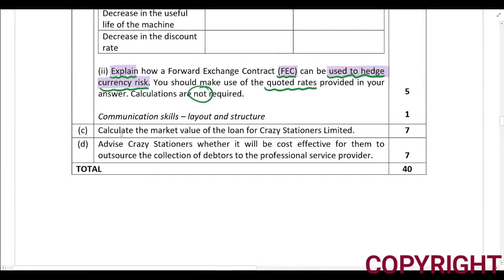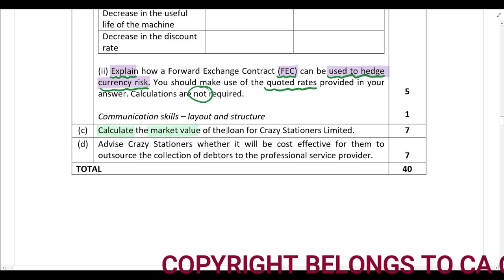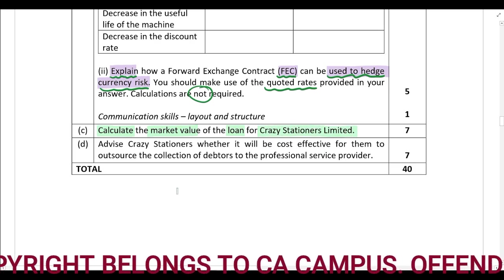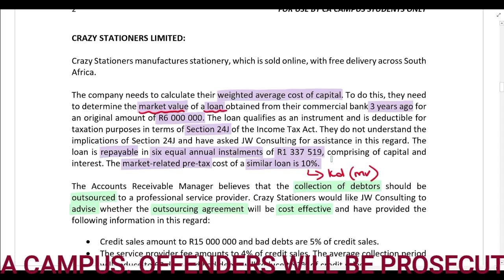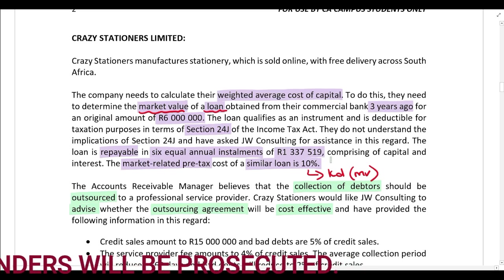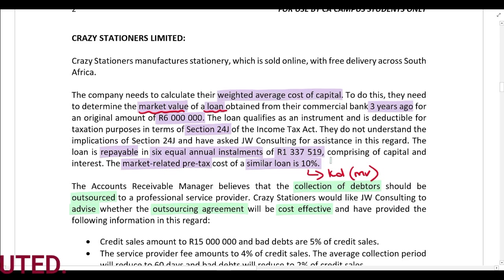In Part C, you need to calculate the market value of the loan for Crazy Stationers Limited. Let's go back to the information provided about the loan. They want to calculate their weighted average cost of capital, but in order to do this they need the market value of the loan. We know that the loan was obtained from their commercial bank three years ago.